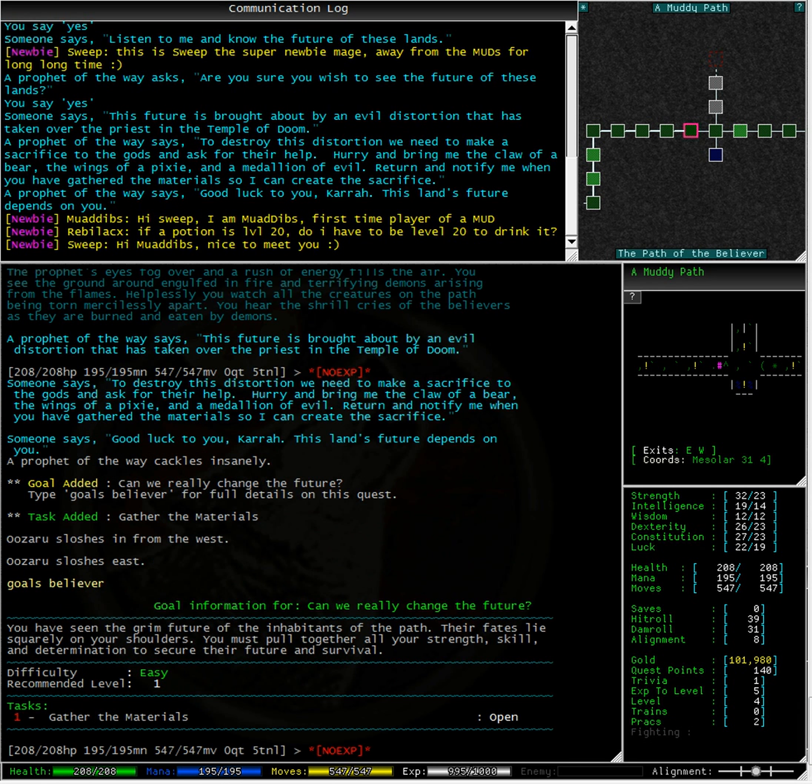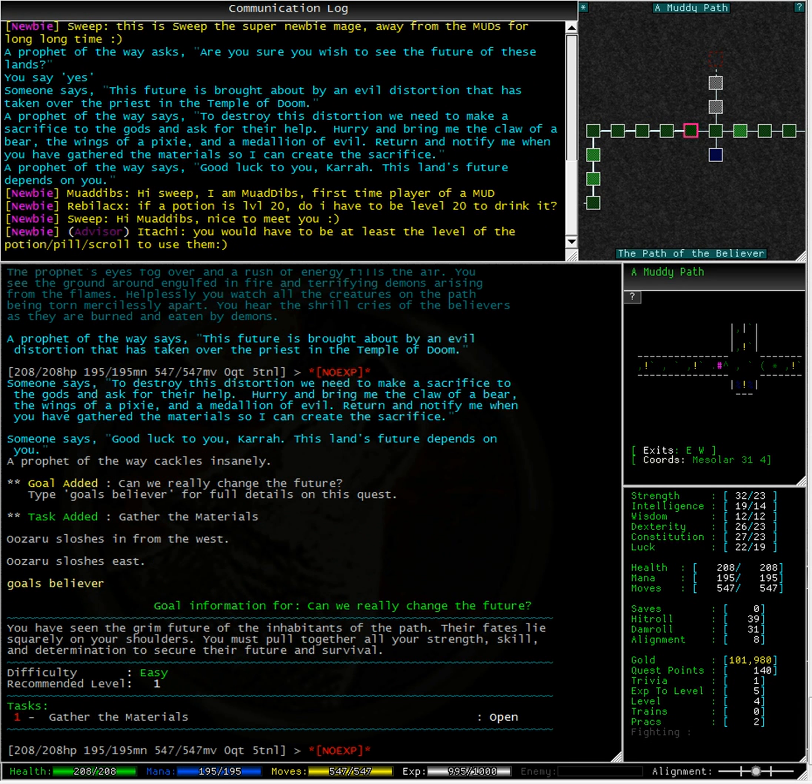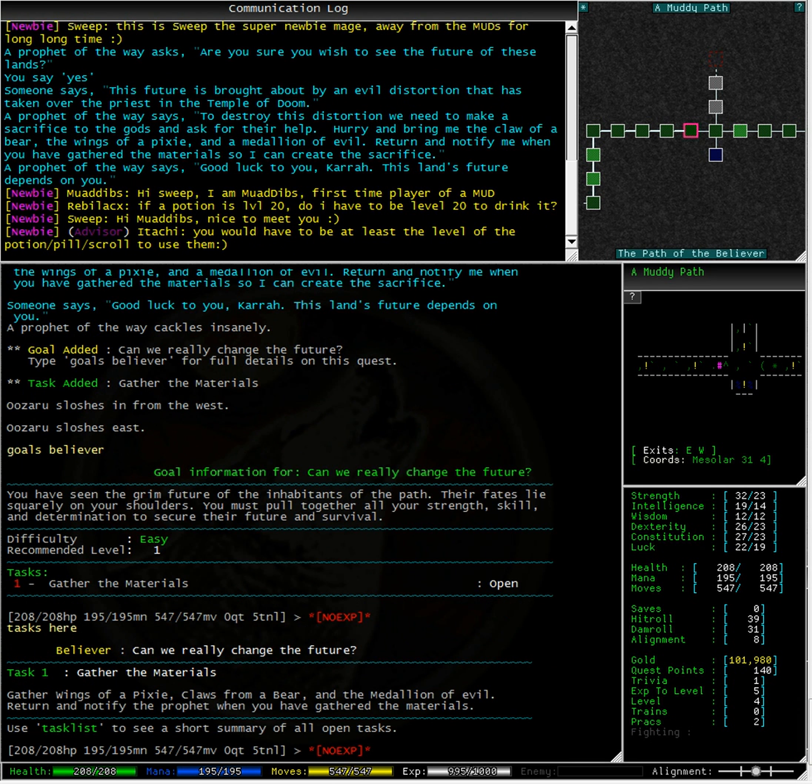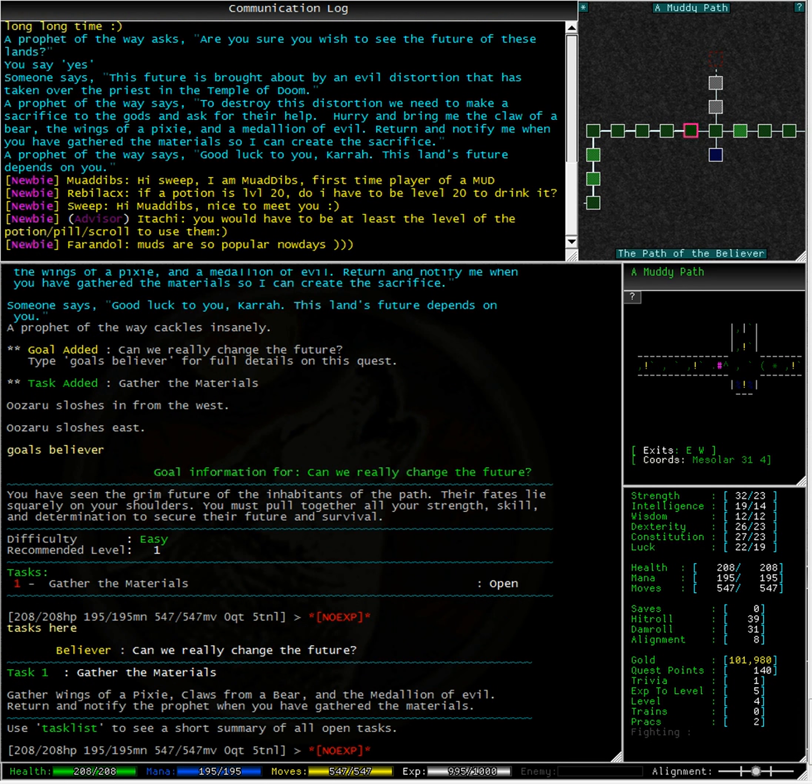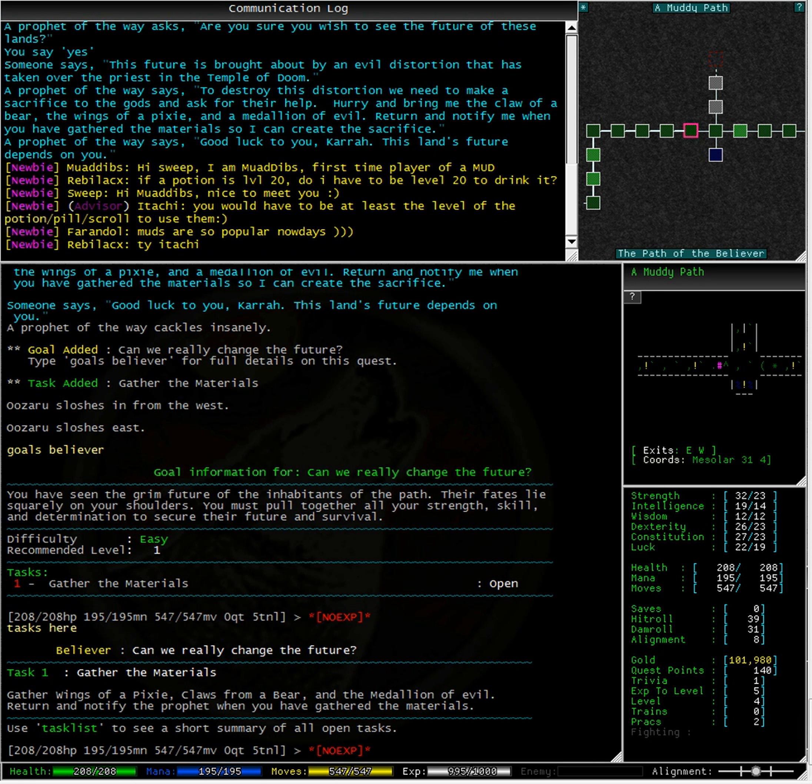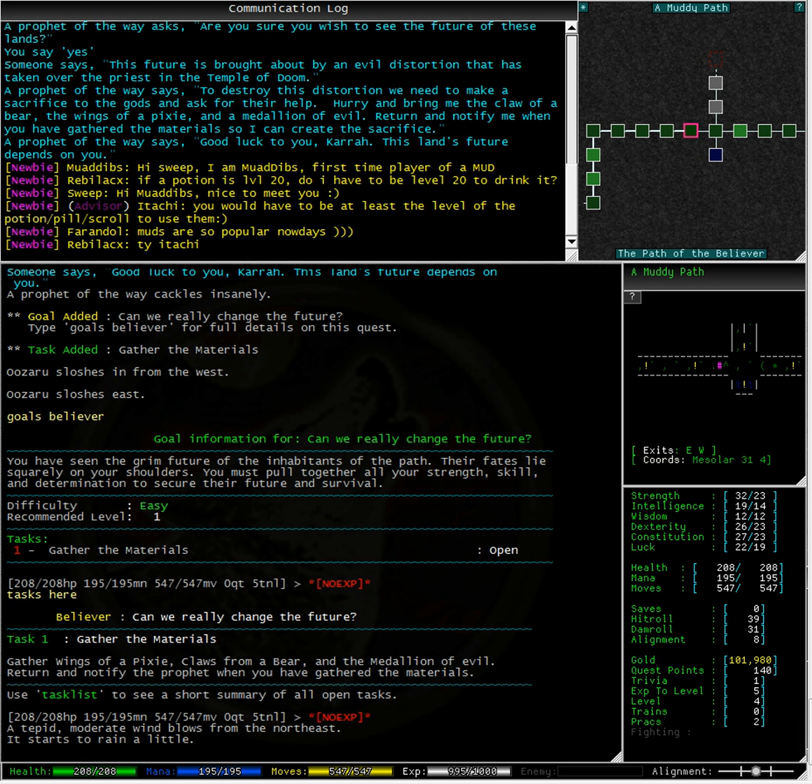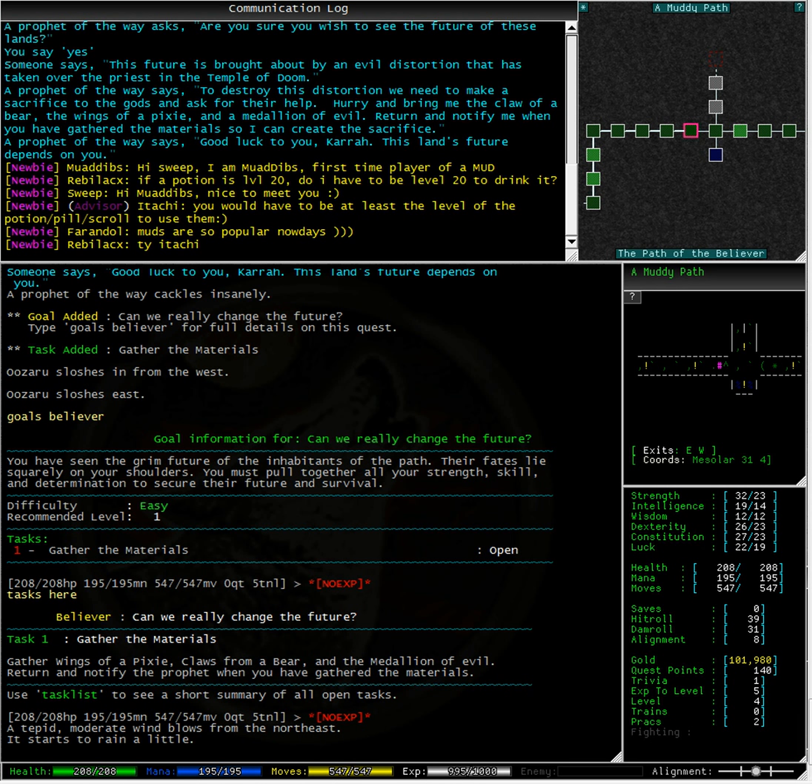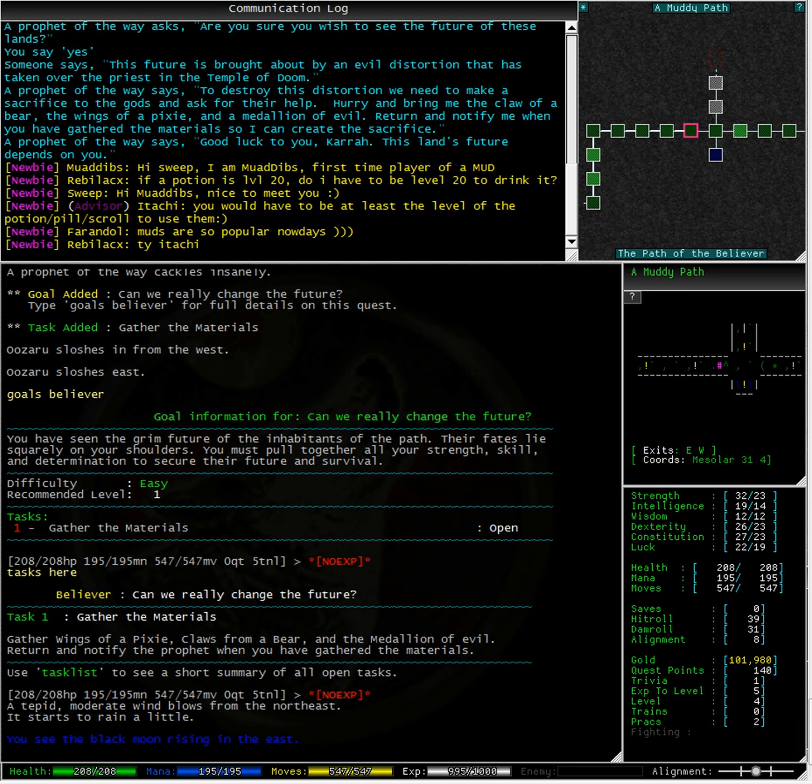Okay, Goals Believer says gather the materials. Typing tasks here, it tells us task 1, which is gather the materials, gather the wings of a pixie, claws from a bear and the medallion of evil. Wow, where are we going to find a pixie, a bear and what has the medallion of evil? The first thing I think we are going to need to do is maybe go visit that potion shop in Ailor because we can't see this prophet and if we can't see the prophet, what else are we not seeing?